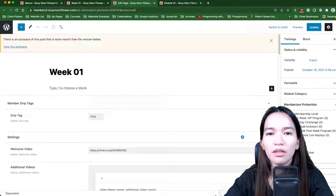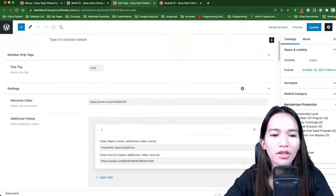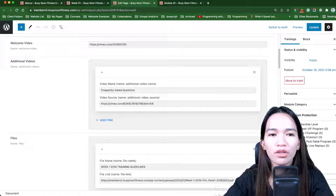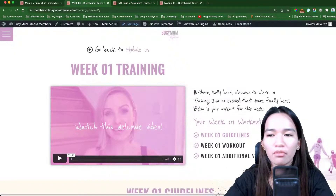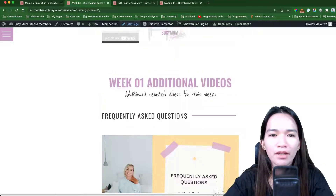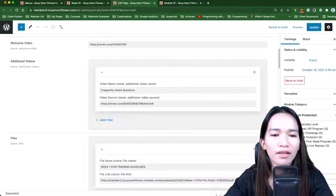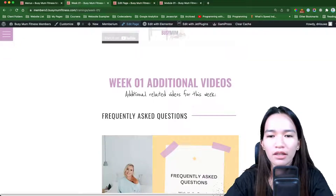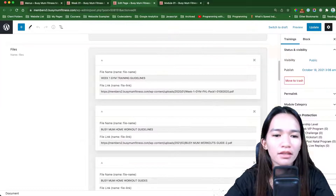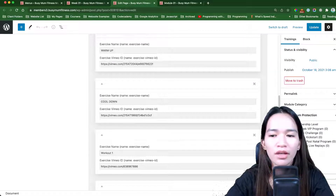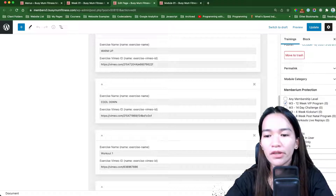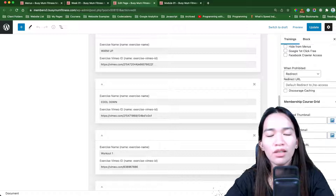On the back end, as you can see, here's the welcome video, the additional videos which are located at the very bottom after the workouts, and we also have the downloadable files at the top, and exercise videos. Of course, this page content is properly protected with Memberium.